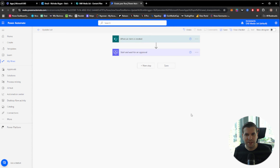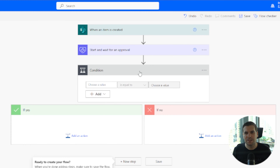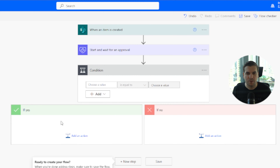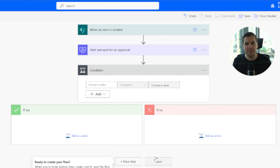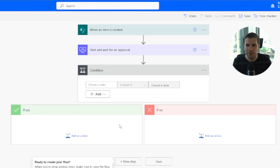When a new item is created, it's going to send an approval request to me for that content. The next thing we want to do is put in a condition. The condition tells us what to do if the approval is approved or denied. We can set up separate flows for each outcome — we'll keep this example very simple, but note that you can go in separate directions at this point.